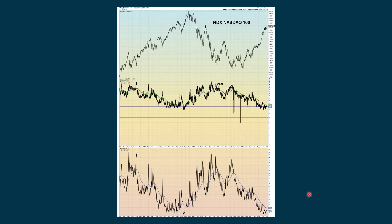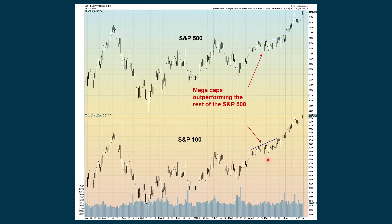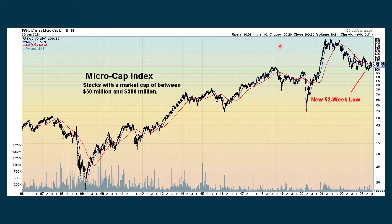Some broad market measures: this is the VXIN, which is the VIX for the NASDAQ 100, also suggesting there's not a lot of fear in the market. We compare the S&P 100 with the S&P 500, and they're moving more in lockstep now — earlier in the year we saw the S&P 100 moving up while the S&P 500 was going sideways. We keep an eye on the microcap index — we're above 100 and going up, and if we keep going up we might see a golden cross with this ratio.